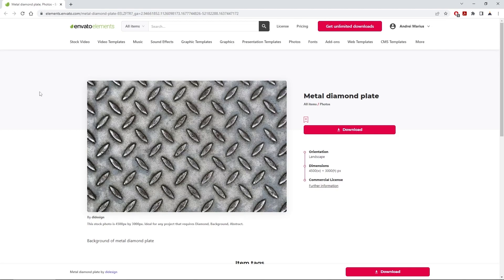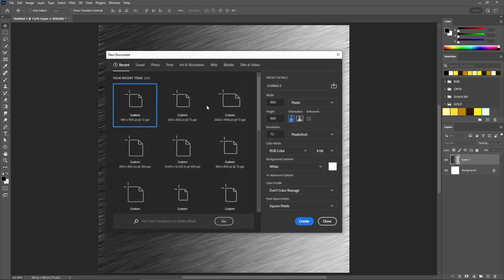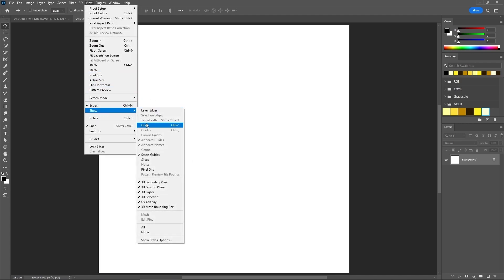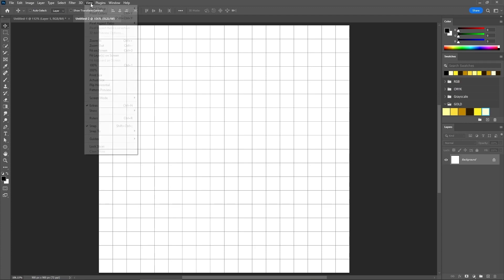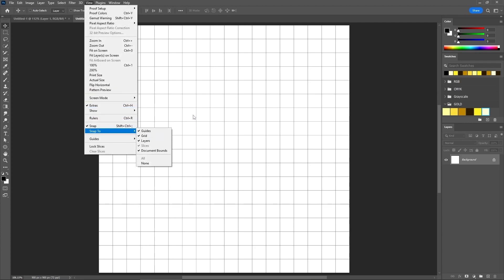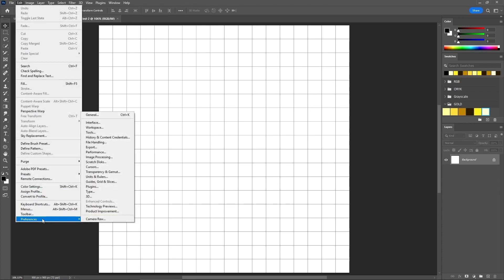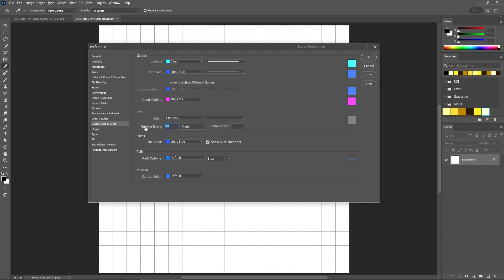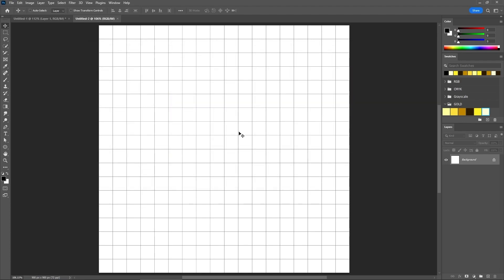Using this steel texture, let's apply a diamond plate pattern inspired by a photo from Envato Elements. Create a new document — this time increase the width and the height to 900 pixels. Go to View and Show Grid to enable the grid. Go again to View and make sure that Snap to Grid is enabled. Then go to Edit, Preferences, Guides, Grid, and Slices. Enter 50 in the gridline every box, keep the subdivision set to 1, and click OK to set a gridline every 50 pixels.